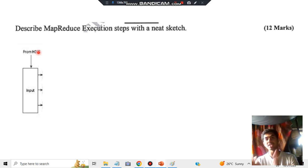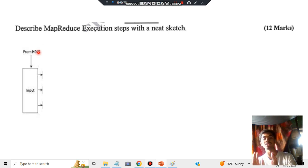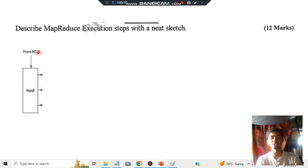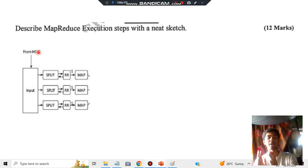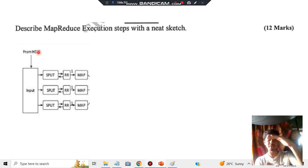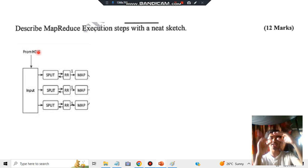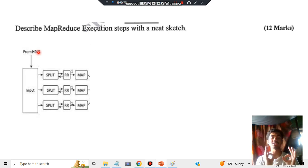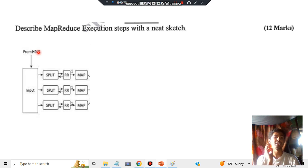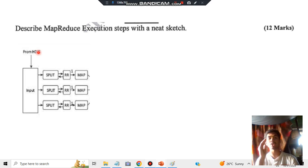After the input, you have to process it. The first part of processing is split, read record, and map. Split means whatever input you have, you'll be splitting it into smaller pieces, then taking each record and mapping it. These are the steps: splitting the input, reading the record, and then mapping it.